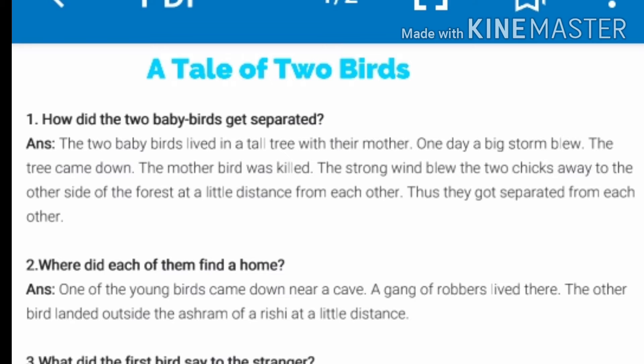Question No. 1: How did the two baby birds get separated? The answer is: the two baby birds lived in a tall tree with their mother. One day a big storm blew. The tree came down. The mother bird was killed. The strong wind blew the two chicks away to the other side of the forest at a little distance from each other. Thus they got separated from each other.